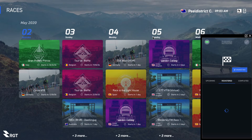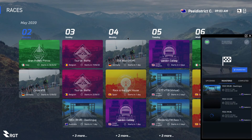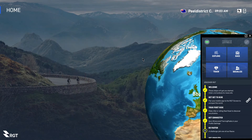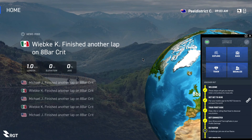Moving around the app is very easy. You've got Train where you can go and do a training session, and Socialize where you can see who's riding and who's doing what.